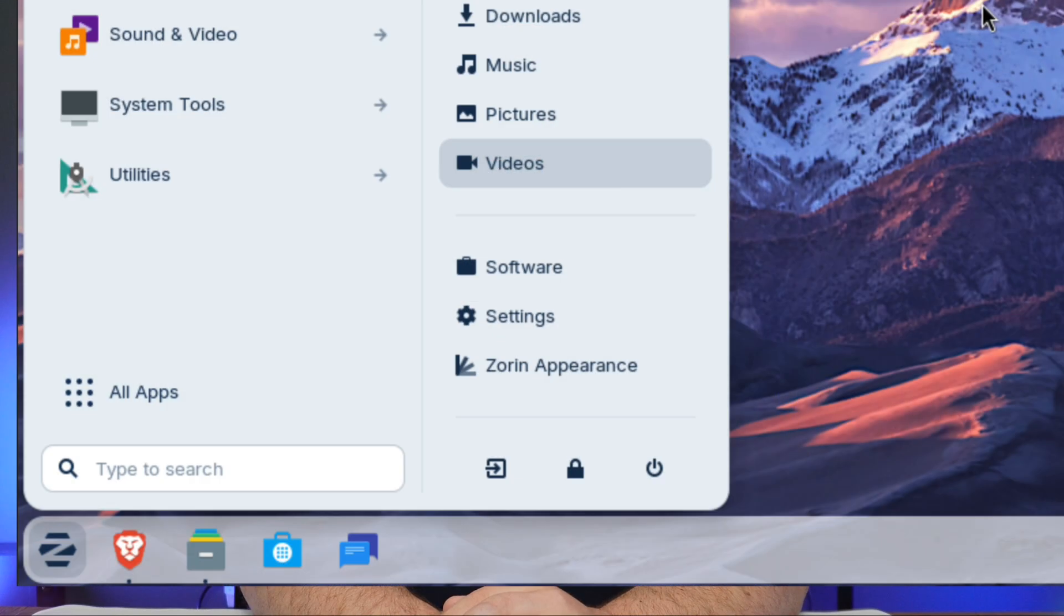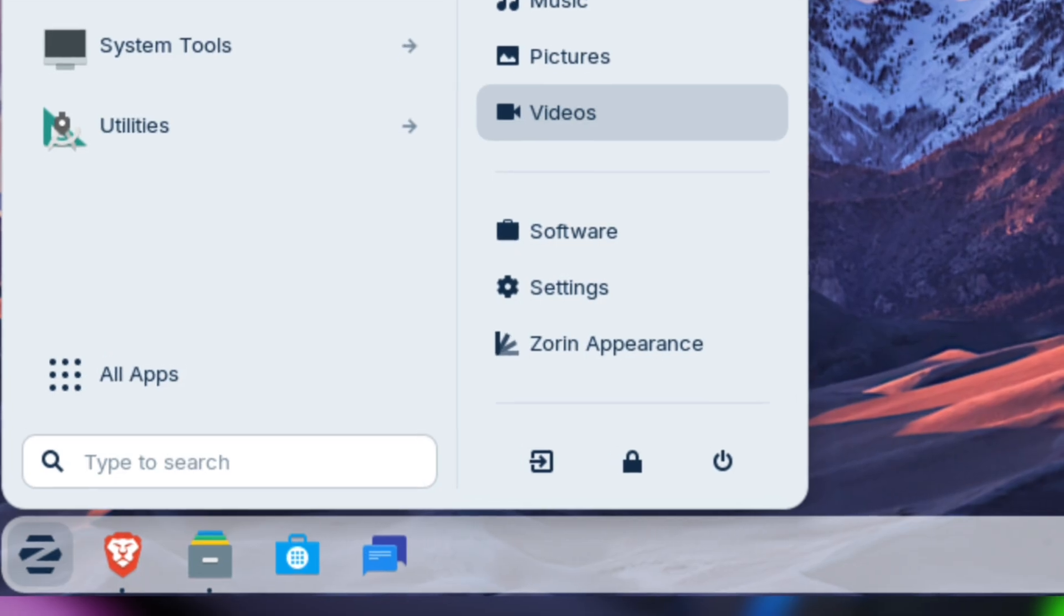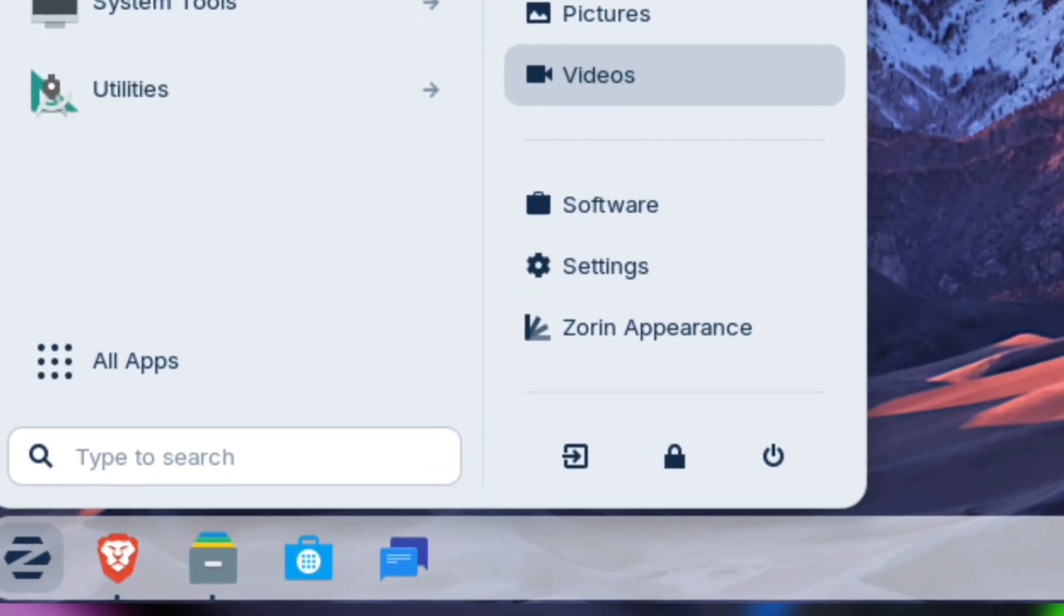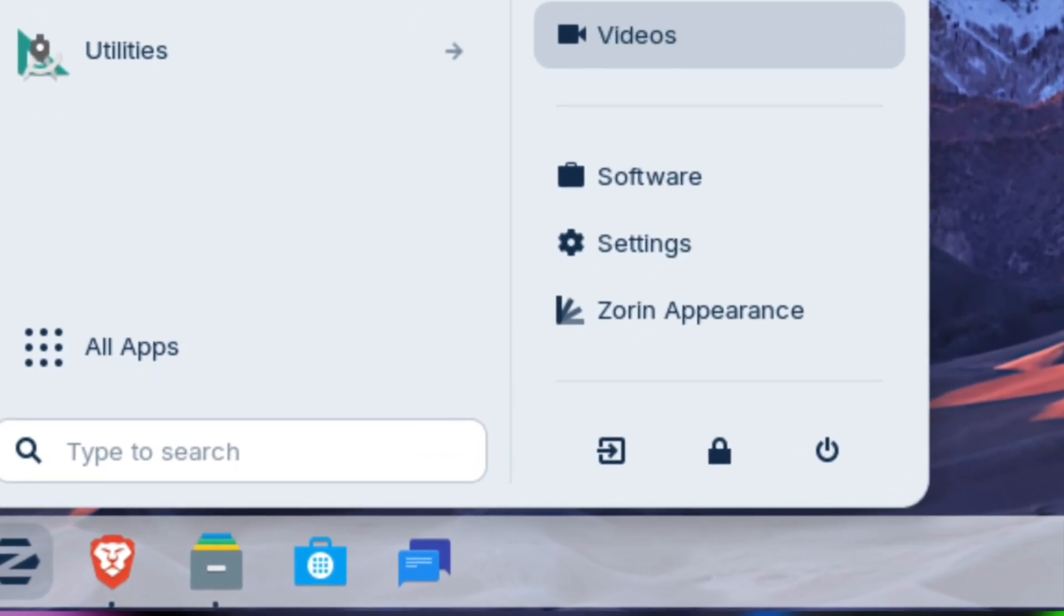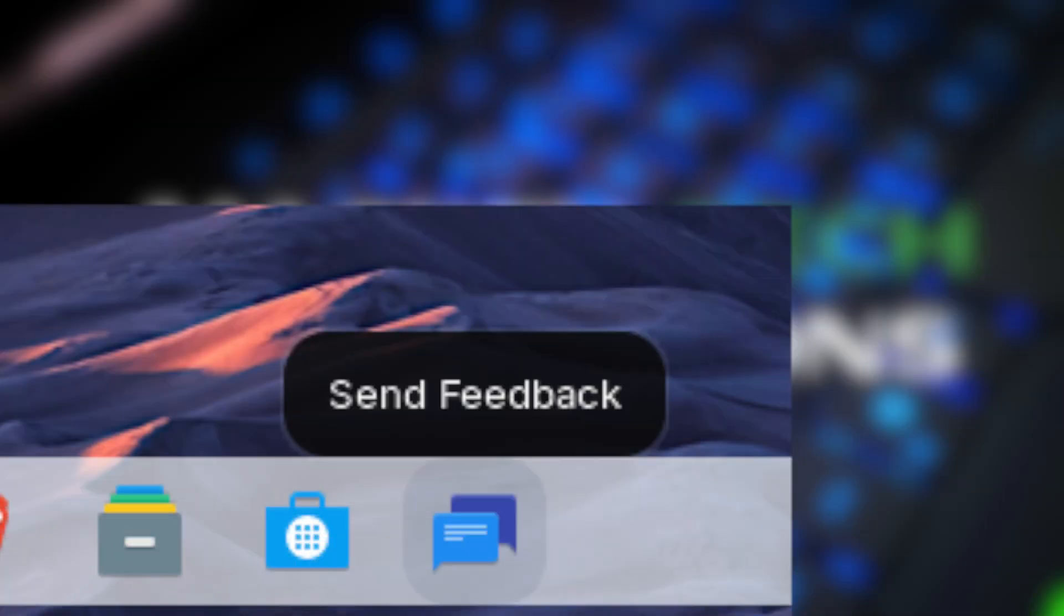Since this is a beta, Zorin does value our feedback. If you have suggestions or run into any issues, just click the Send Feedback icon on the dashboard to share your thoughts directly with the Zorin team.